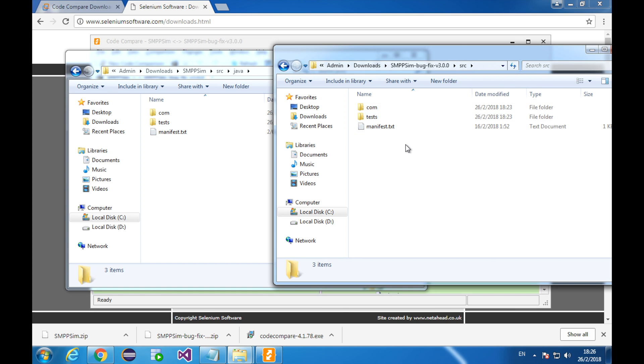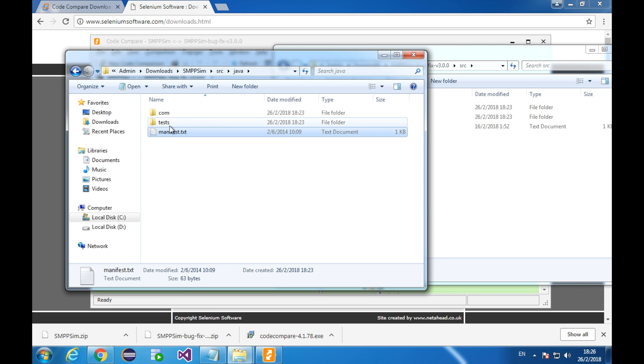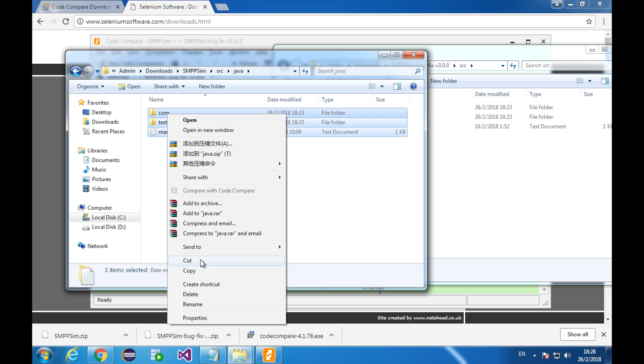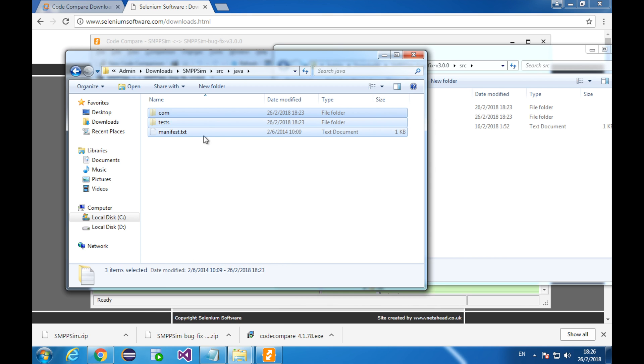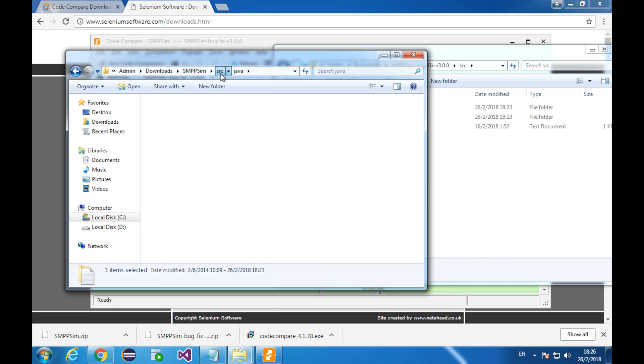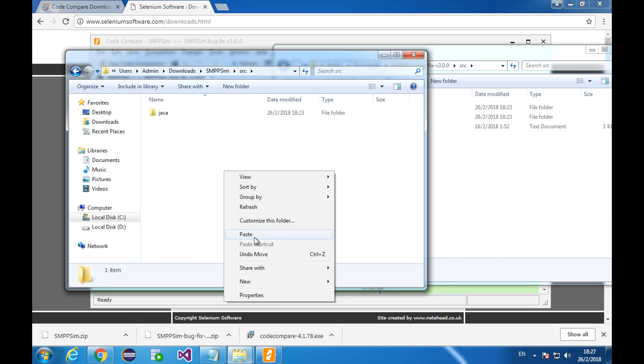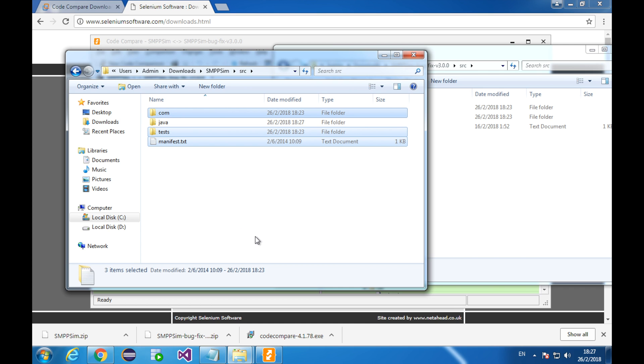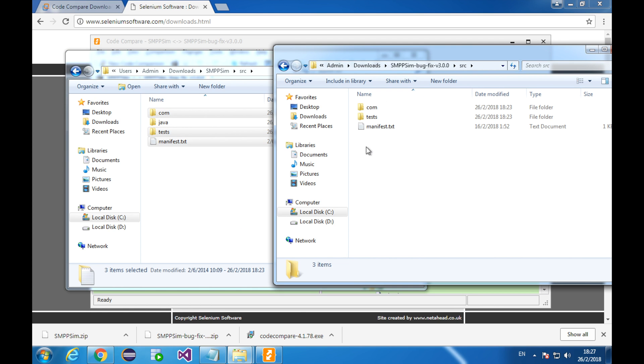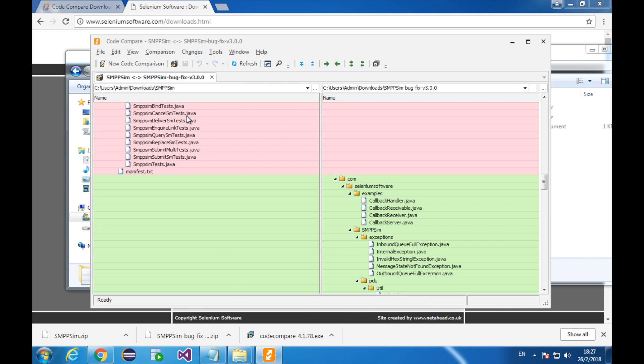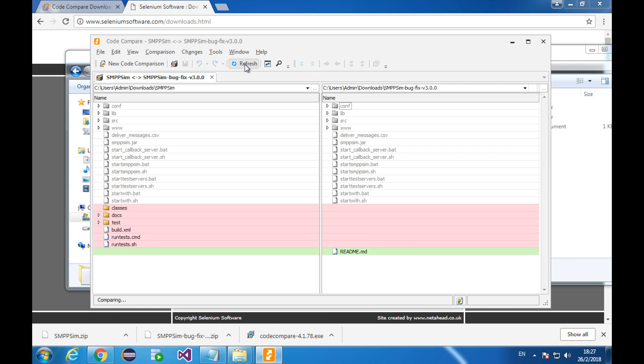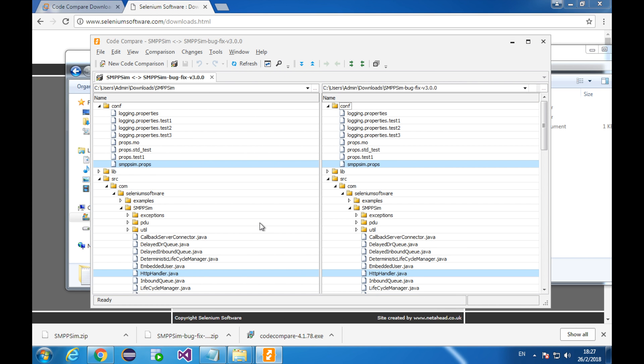So, in order to make these and these comparable, I'll move this one level up. Now, this and this are in the same parent folders. Back to the code compare. Click refresh. Now these Java files are compared to each other. Both of them are the same. Let's see how different they are.